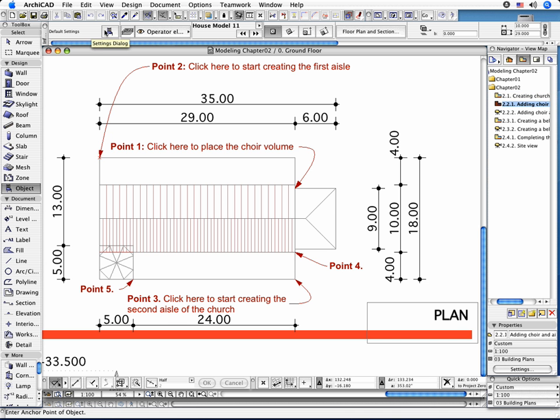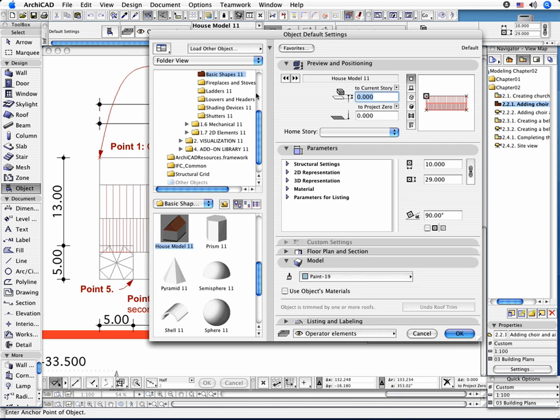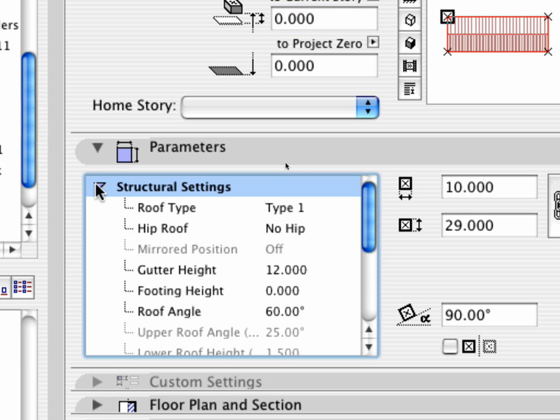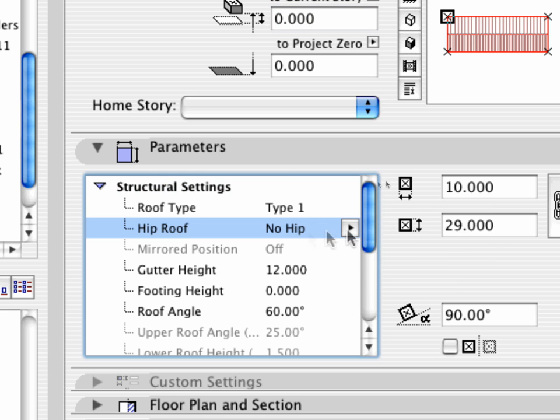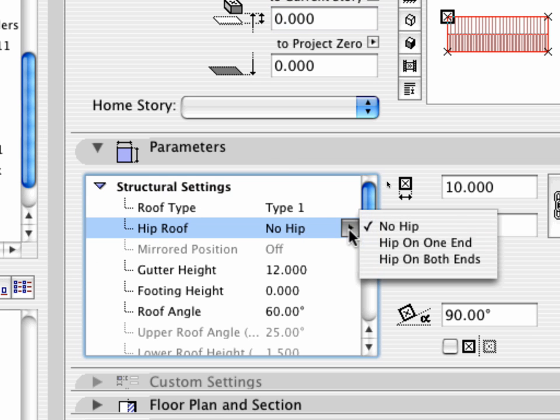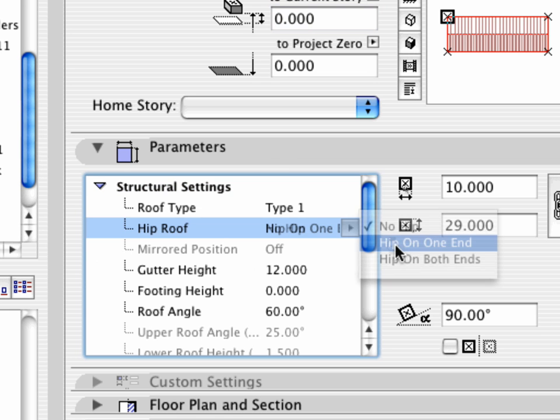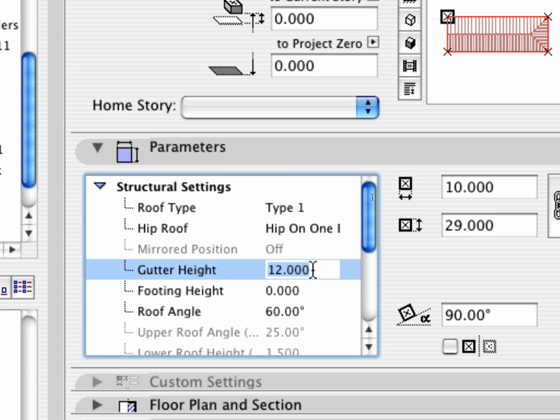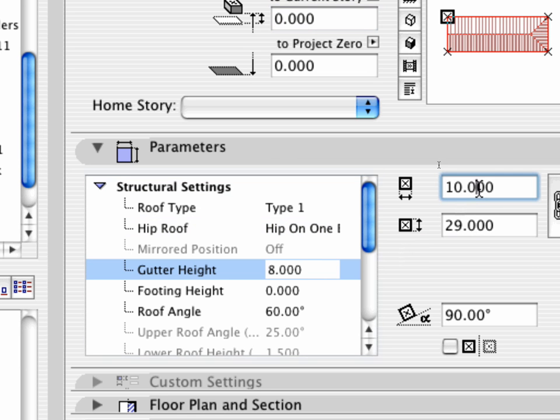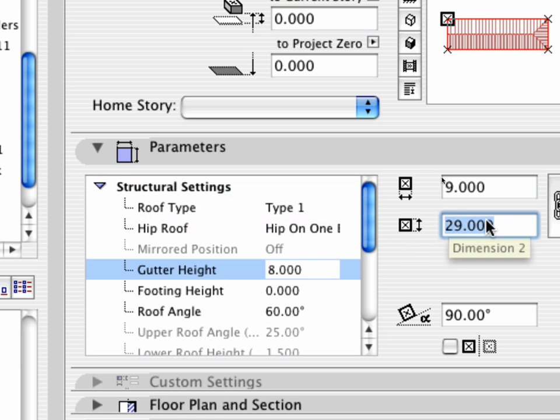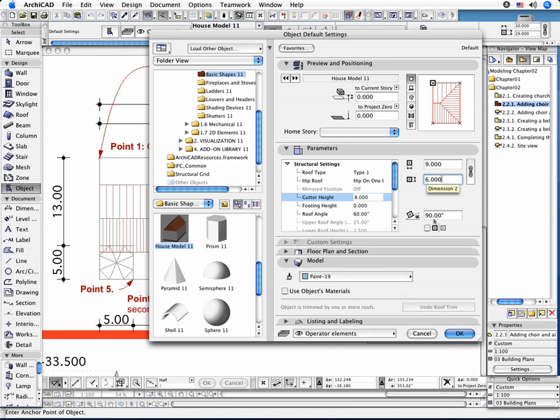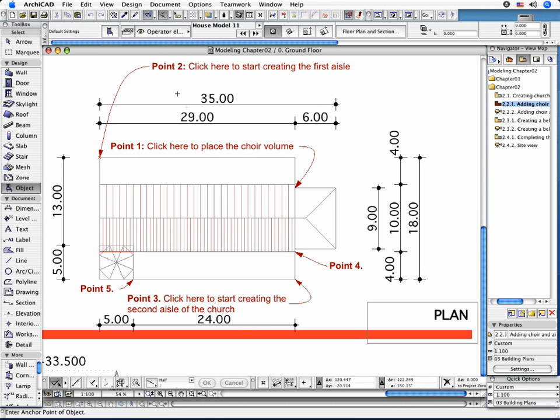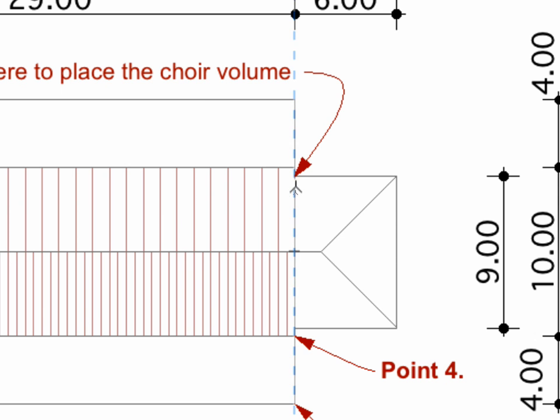Return to the Tool Settings dialog box. Open the Structural Settings tab page. Select Hip Roof on one end. Modify the value of the Gutter Height to 8 meters. Set the dimensions of the object to 9 by 6 meters. Close the Settings dialog box. Place the object using its top left anchor point.